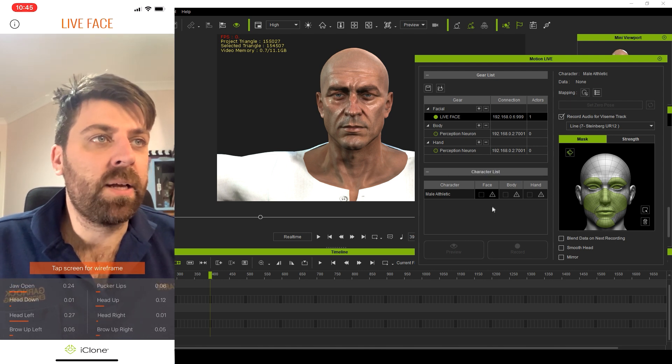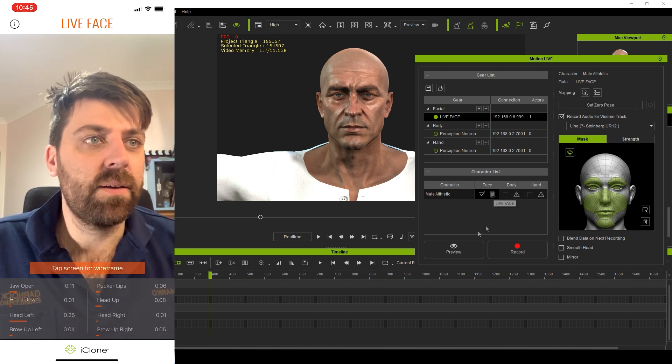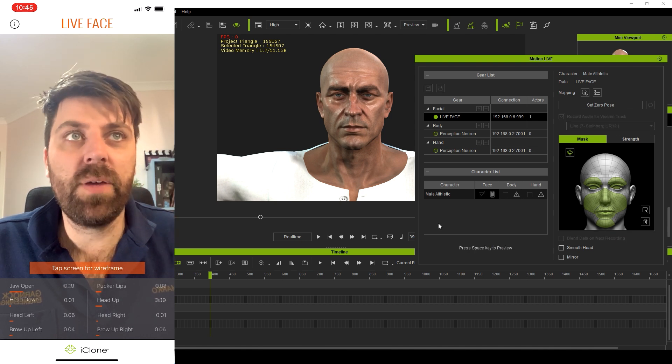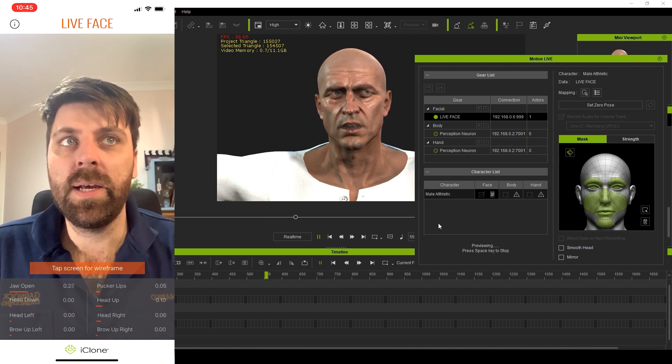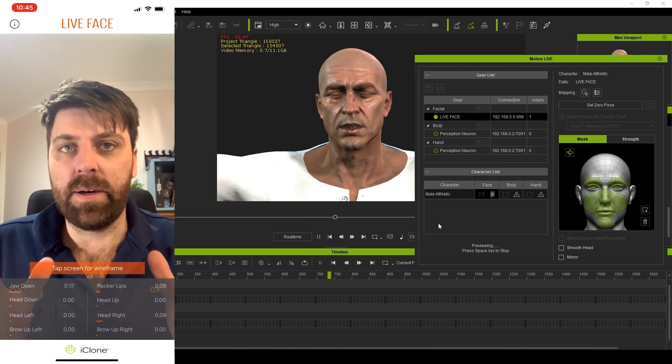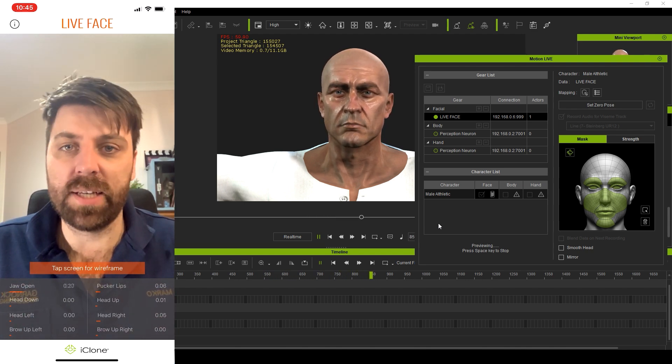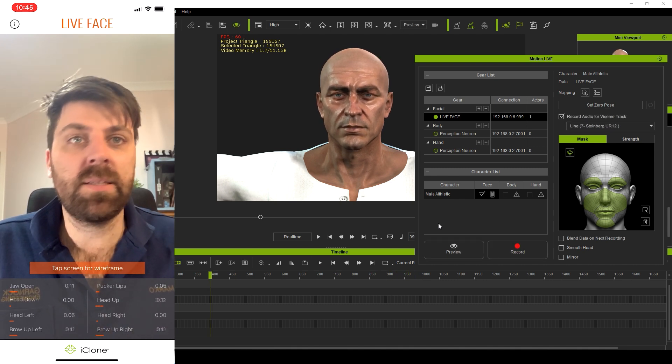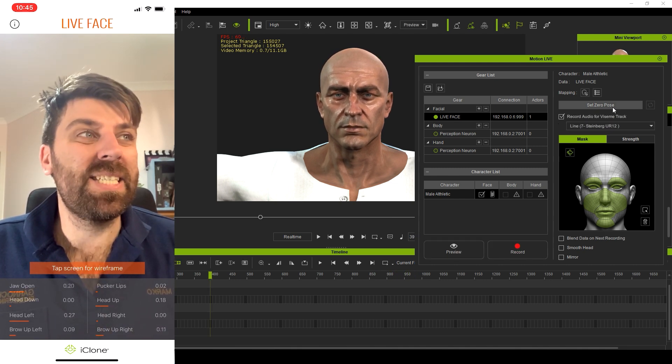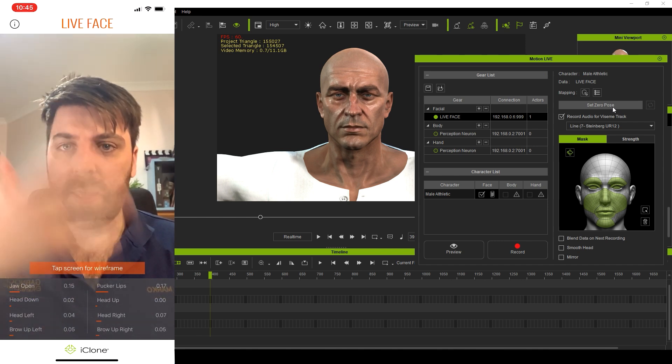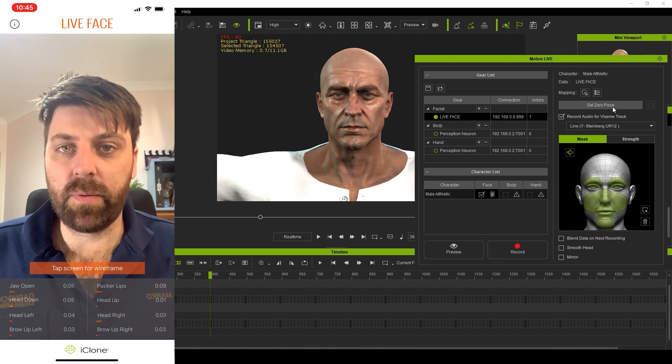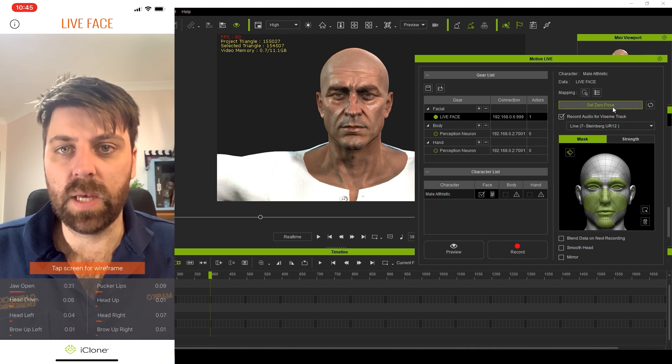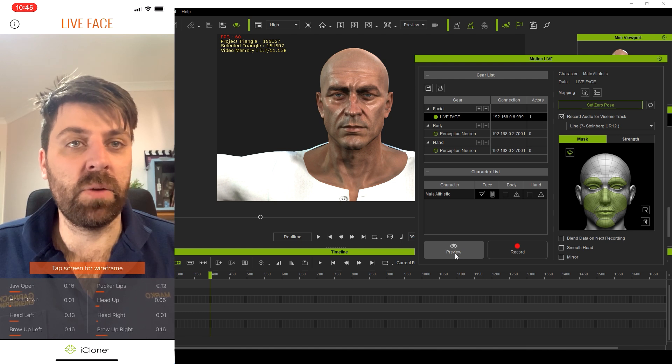Now we're going to click on this triangle live face. And now I can press space and go preview. Well, hello there. Yes. Now it's a little bit wonky because we haven't set up the normals or normalize the face. So to do that, I'm going to press space to stop. We've got set zero pose. So I'm going to look at the camera with a neutral face and then click the button. So here we go. And now that should align to me again, a little bit better.